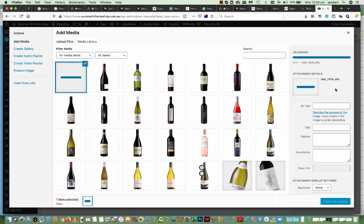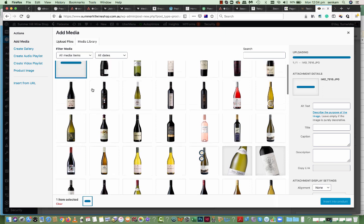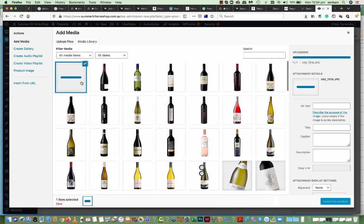It's a big image file so it takes a bit longer. Actually I see it's uploaded but it's processing it.